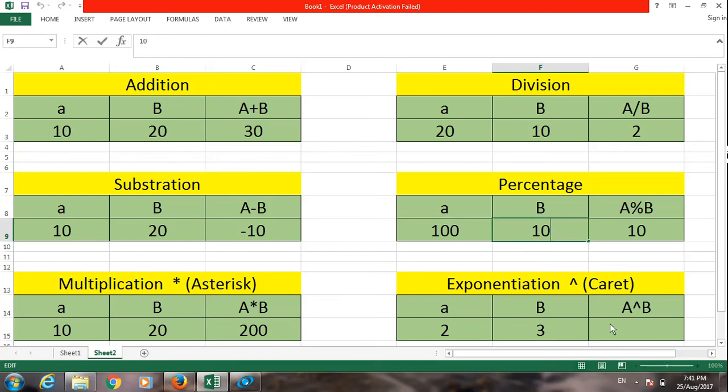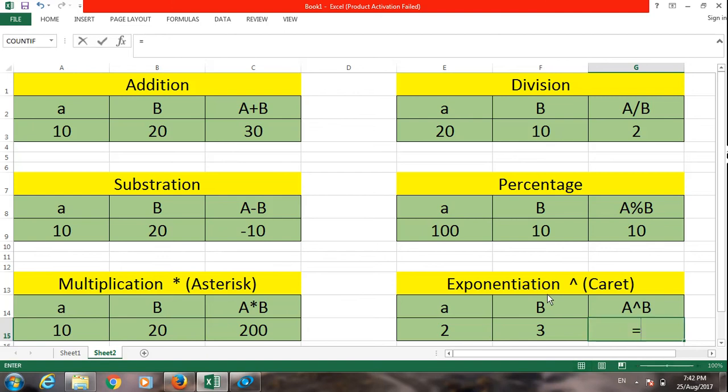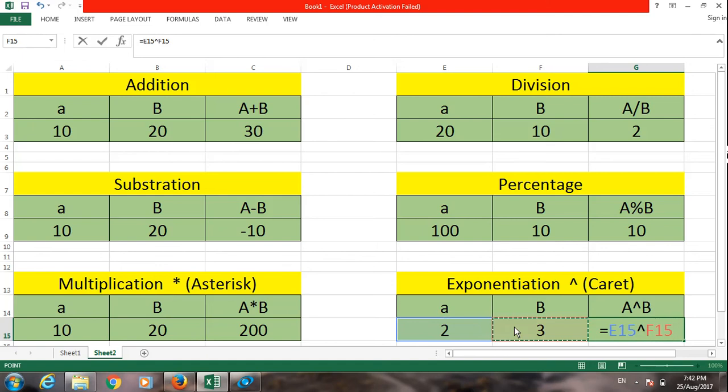The next sign, the name of this operator is exponential, and the sign is caret. This is read as 2 raised to power 3, which equals 8.